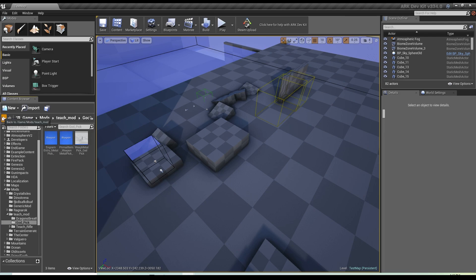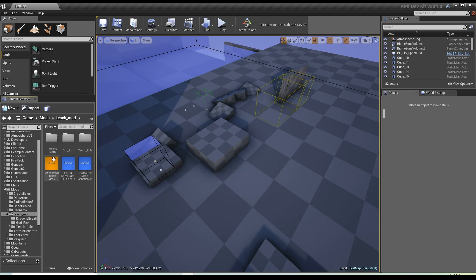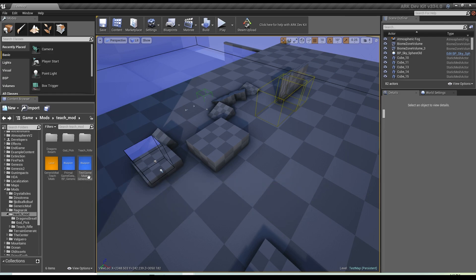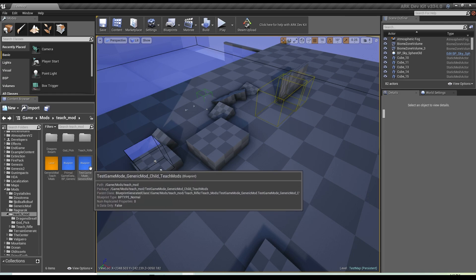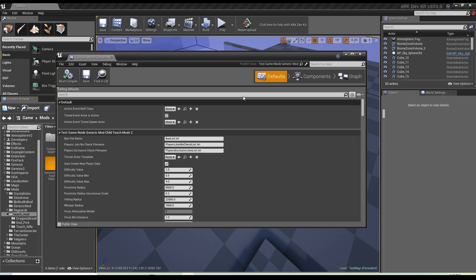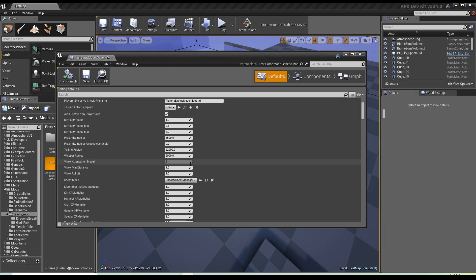I've got some dragon's breath shotguns and a god pick that I've made as examples. You have three separate things: the generic mod, primal game data, and test game mode. All three are very important and they take some time to launch the first few times. The test game mode gives you access to all the different types of settings, like you would on a normal ARK server.